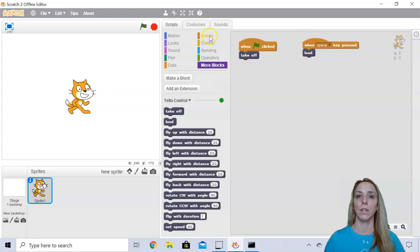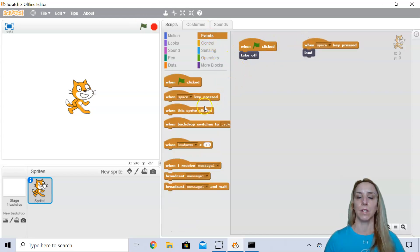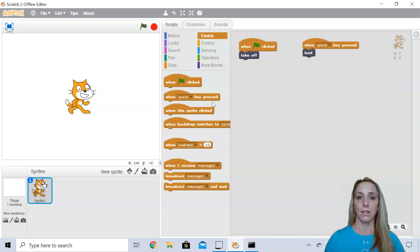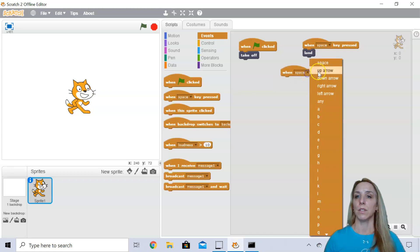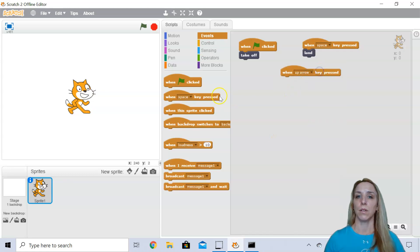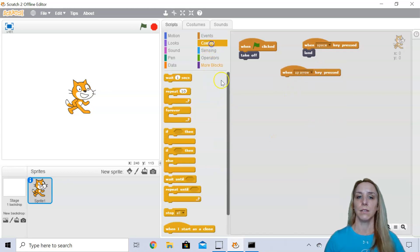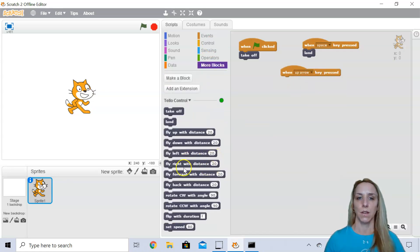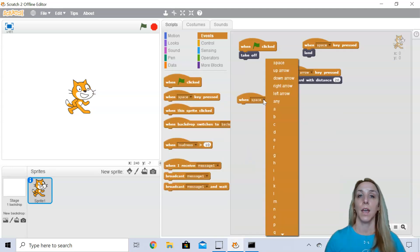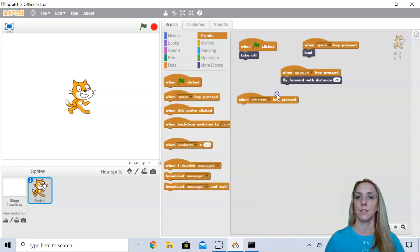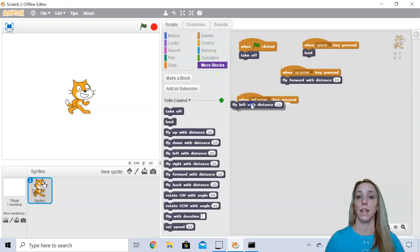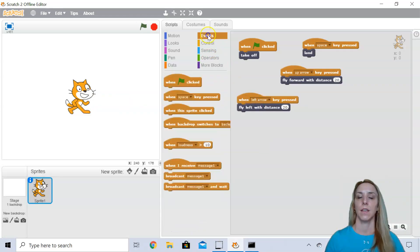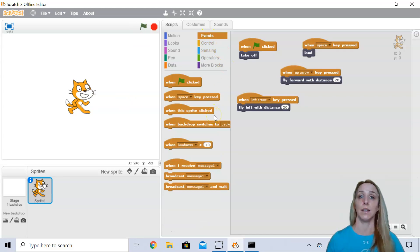So what I'm going to do now is I'm going to set up the up, down, left, and right arrow keys on my keyboard. So what I'm going to do is say when the up arrow is pressed, I'm going to fly forward. And when the left arrow is pressed, I'm going to fly left. And then I'm going to go ahead and add these for the right and down arrows.